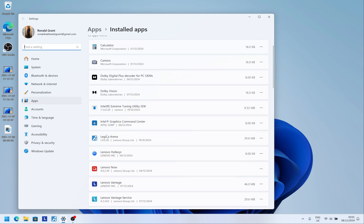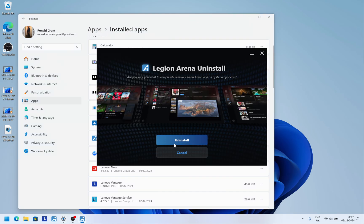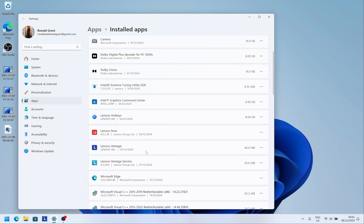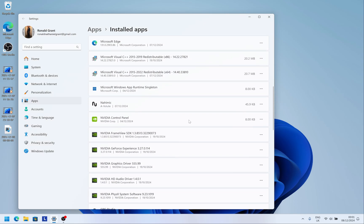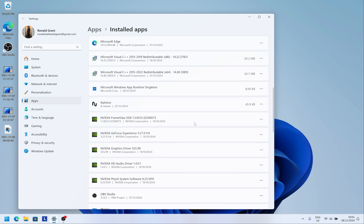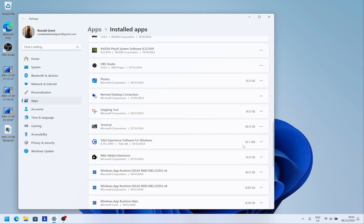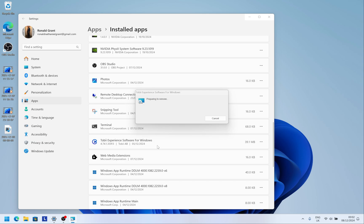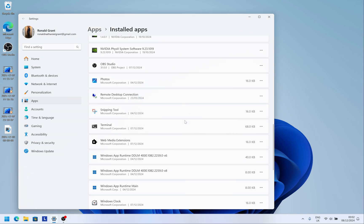Click on 'Add or Remove Programs' to see all installed apps. For example, Legion Arena — I don't know what it is, so I click the three dots on the right, click Uninstall, then confirm. I also don't need the NVIDIA Control Panel, so I uninstall that too. Similarly, I don't need Tobii Experience — that's for eye tracking — so I uninstall that as well.